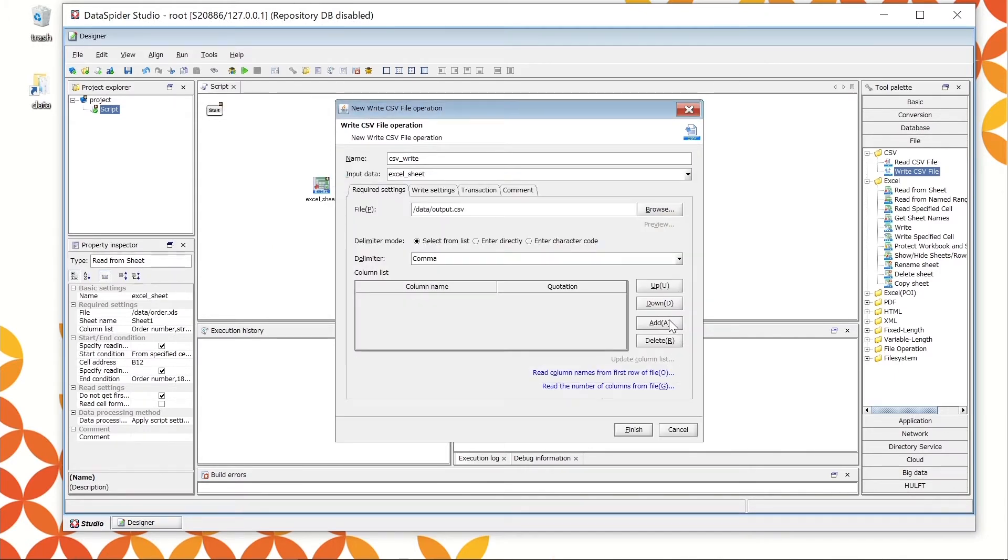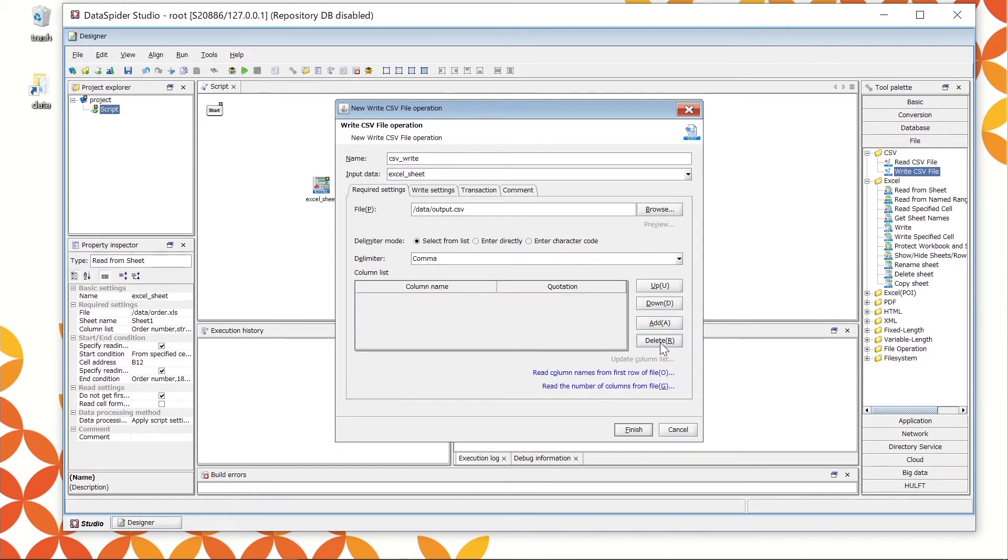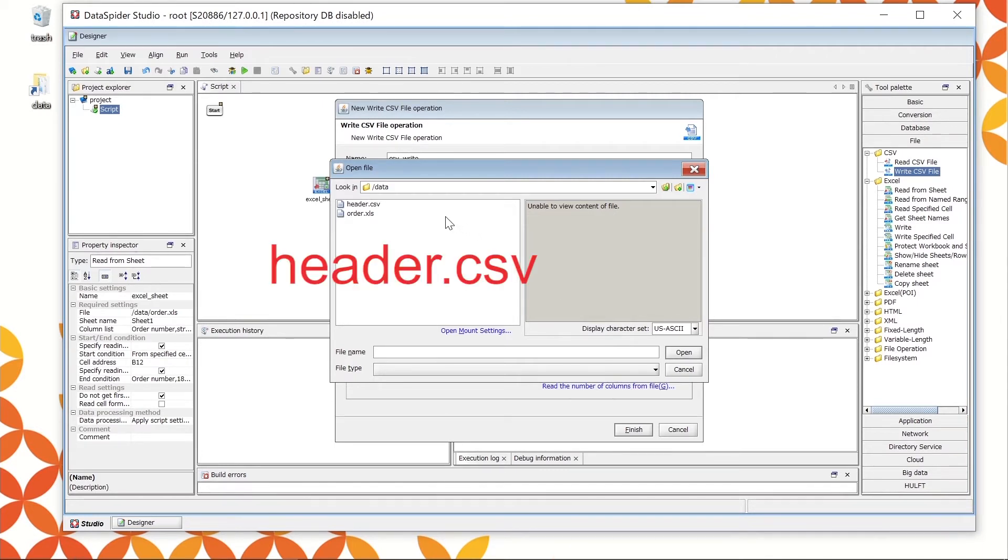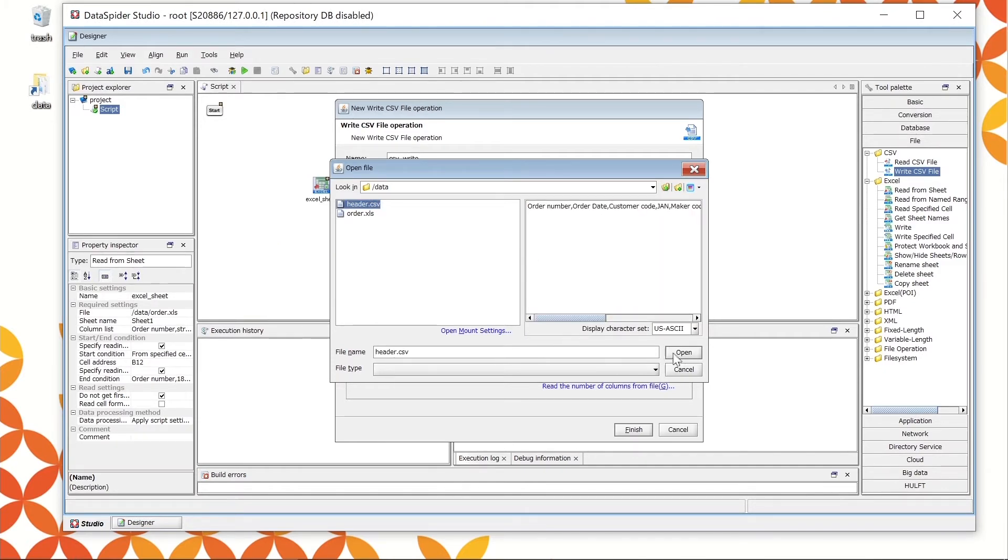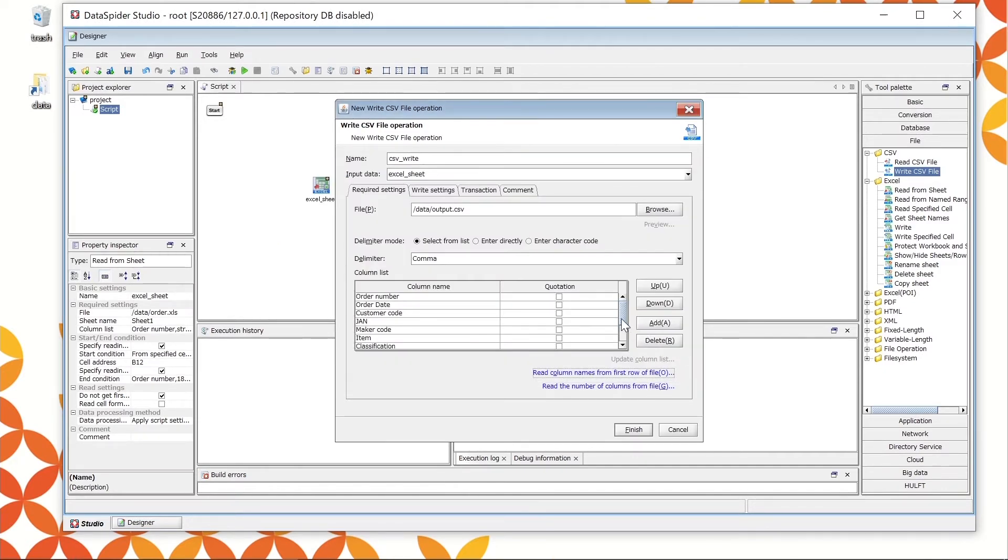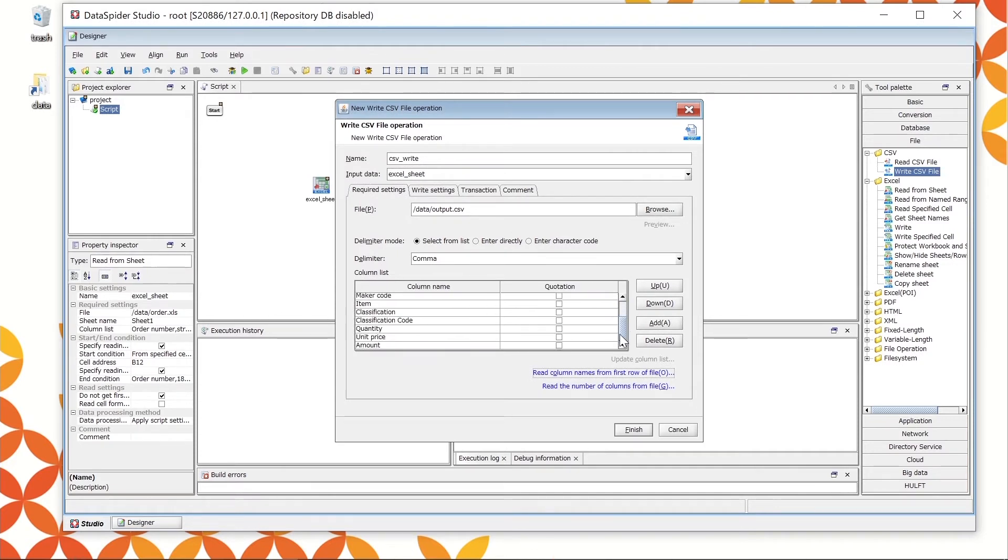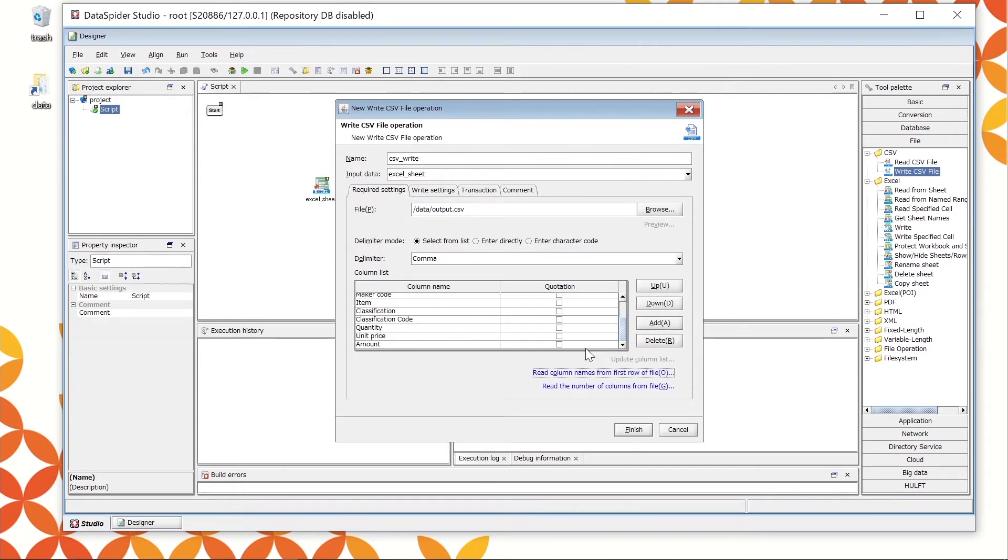Select the data structure from the column list. You can manually choose the items as well, but it takes some time when there are many column names. In this case, the header file prepared in advance can also be used. Let's add the file. Choose Read column names from first row of files at the lower right. Choose the header file, header dot CSV, and the column name will be set in the column list. Configuration is now complete.